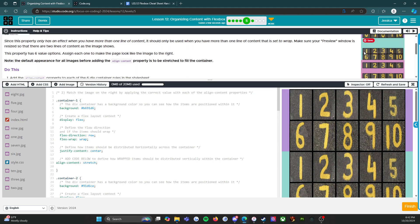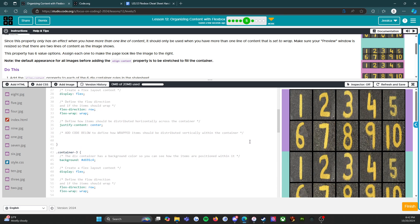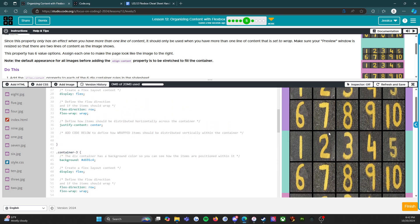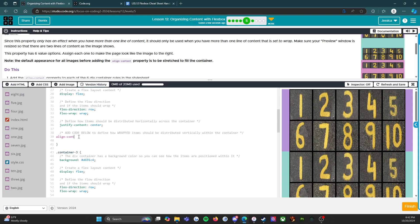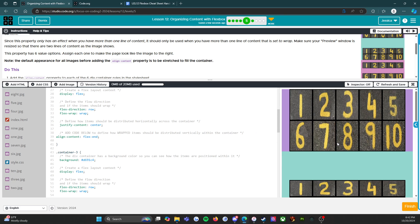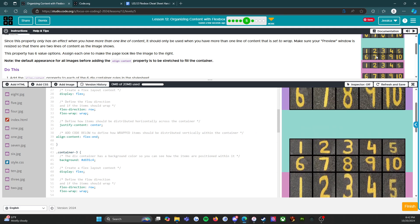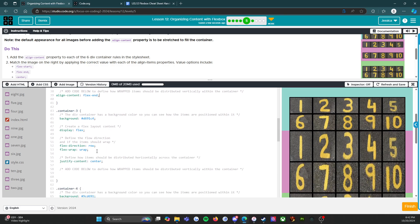Now we're going to look at container two. I think that two is going to be flex-end. Remember, I'm not looking at an answer key — I'm figuring this out right along with you. Flex-end. Does that look accurate? It does. We got container two figured out.